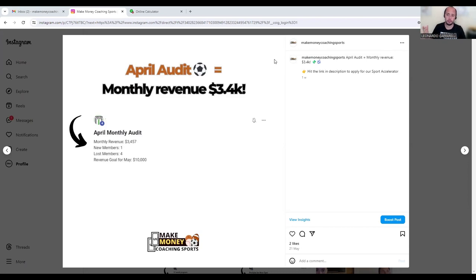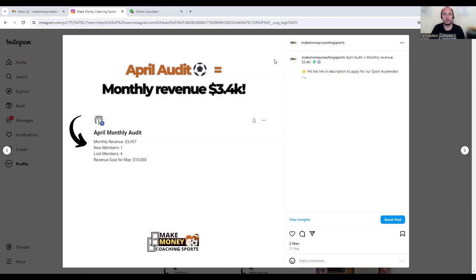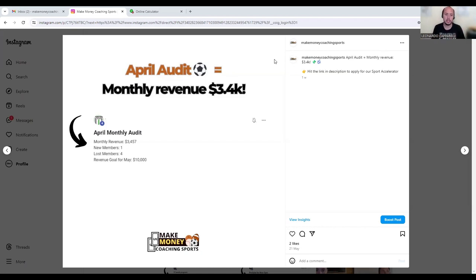So what I want to do today is show you three ways how you can hit $3.4k with your soccer training business. A lot of the time coaches that watch our channel or follow us see these results and they think it's mind-blowing how coaches are achieving these sort of numbers and successes.